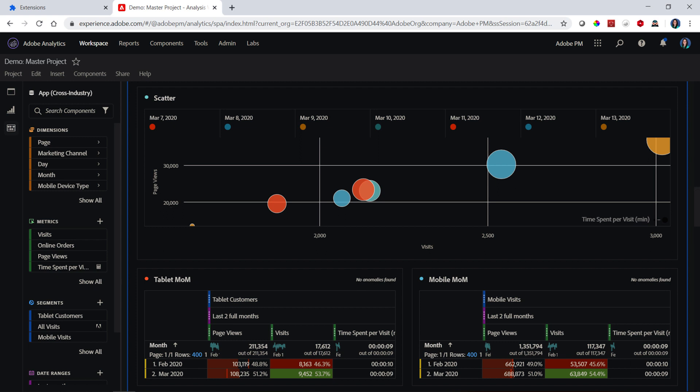So if you've been wanting a dark mode for Analysis Workspace, this is the extension for you. We've demonstrated on Chrome, but there are probably some comparable extensions in other browsers as well.